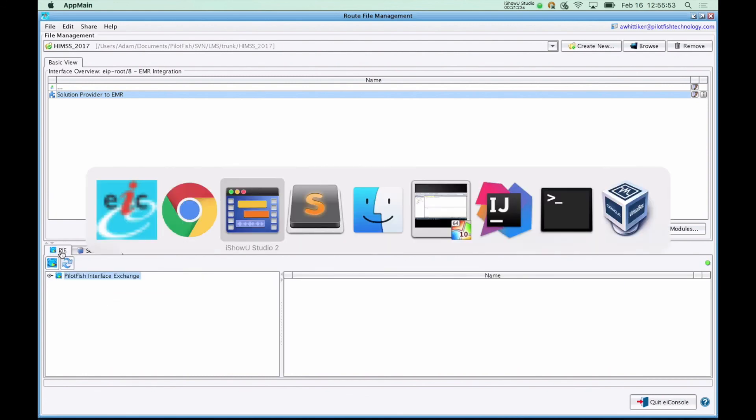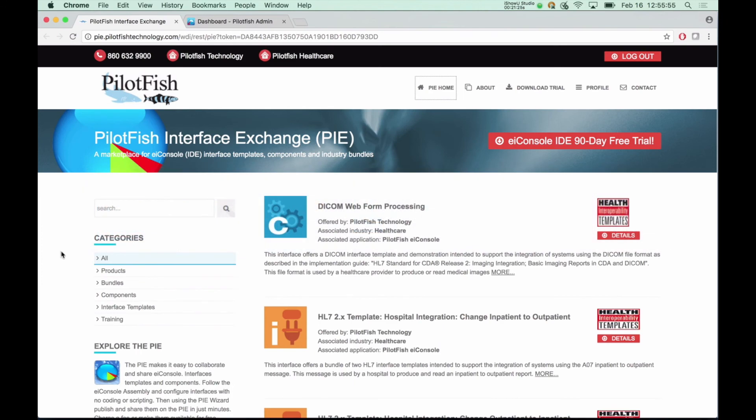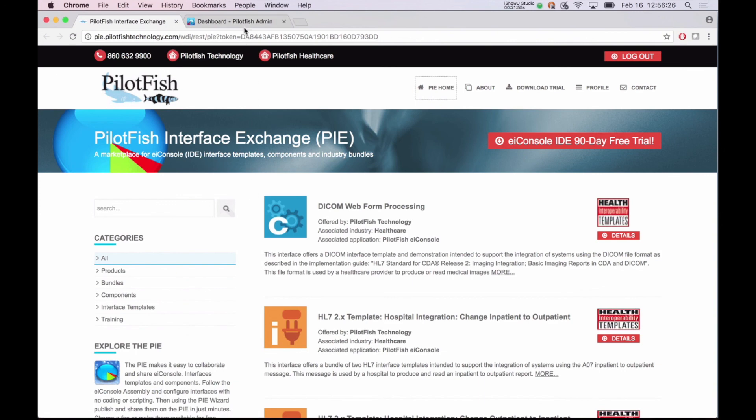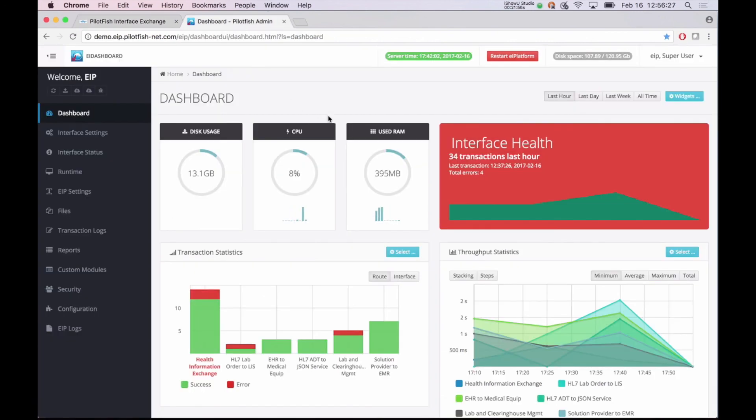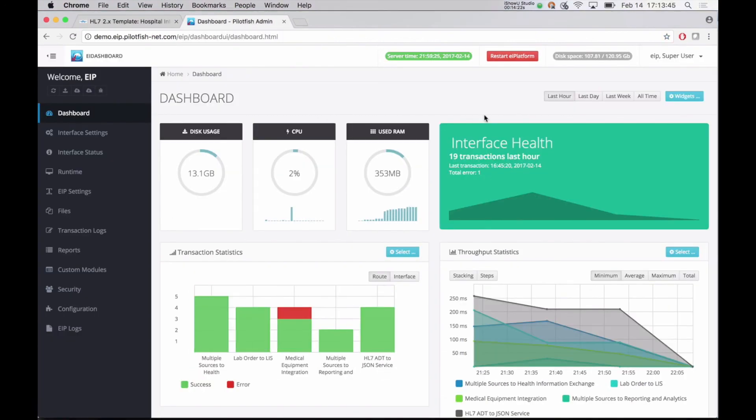Or you can share it on our PilotFish Interface Exchange, a sort of app store for interfaces. If you're a vendor and you'd like to provide an interface to your clients or users, you can very easily share that on the PilotFish Interface Exchange and they can use and download it. After you've deployed an interface, you can monitor it using our EI dashboard. The dashboard provides an operational view of all interfaces running on the EI platform and real-time statistics for transaction throughput and health. Administrators can manage and monitor all aspects of the integration platform via the EI dashboard.